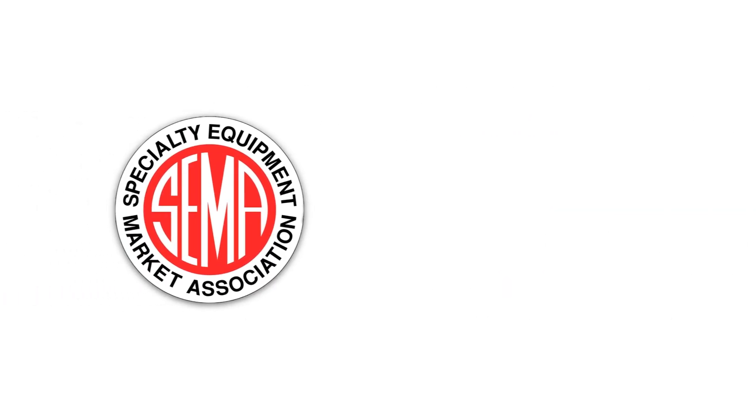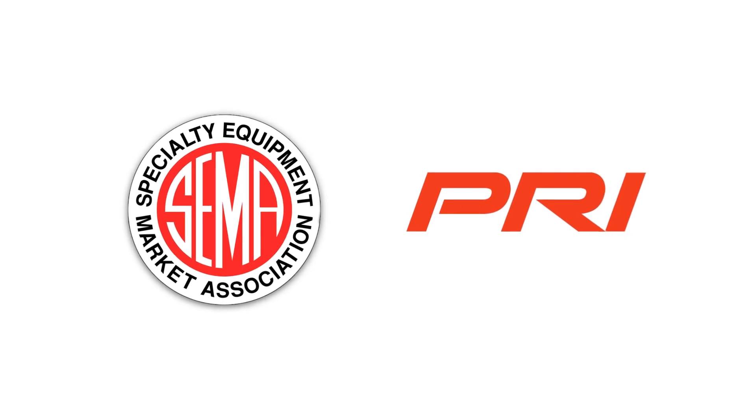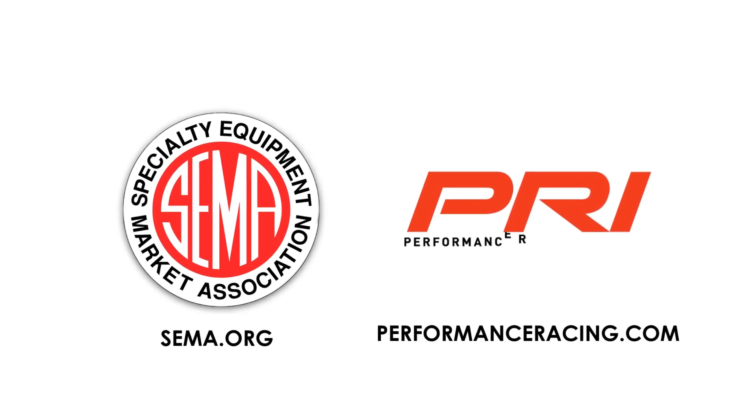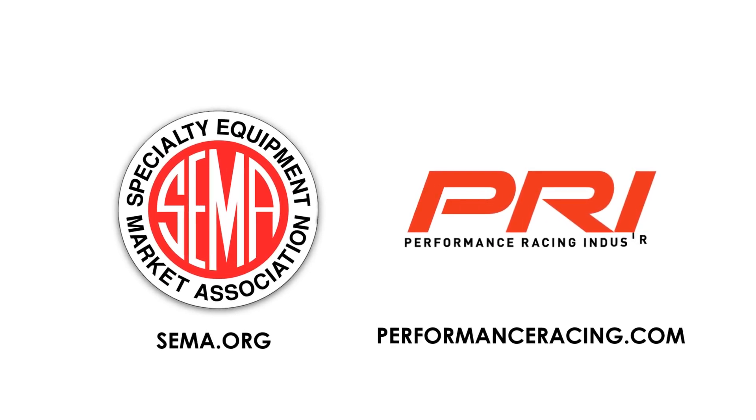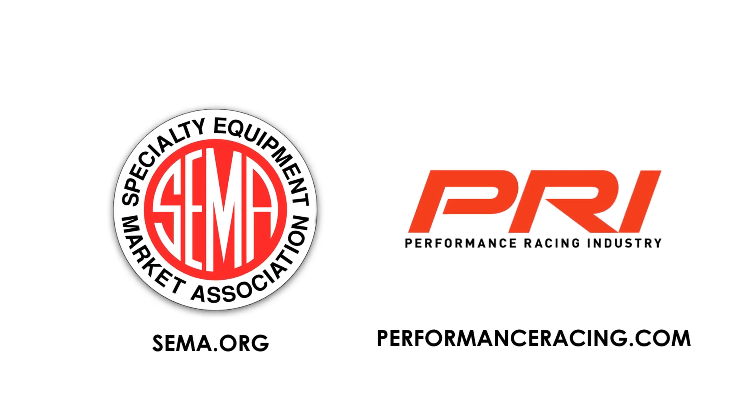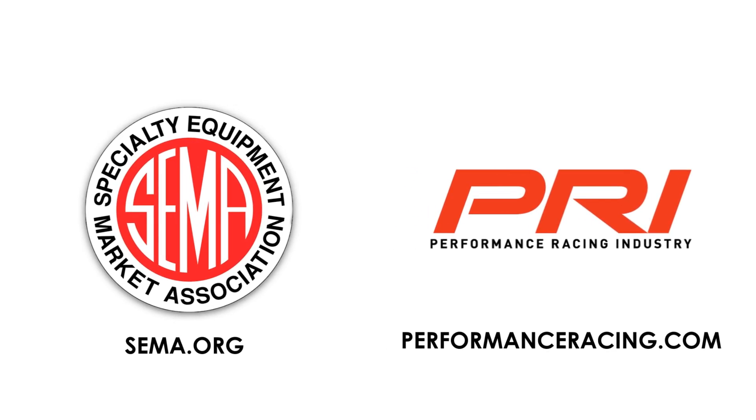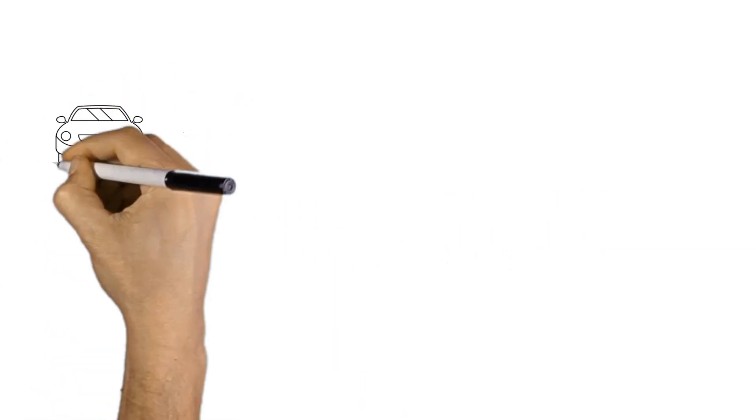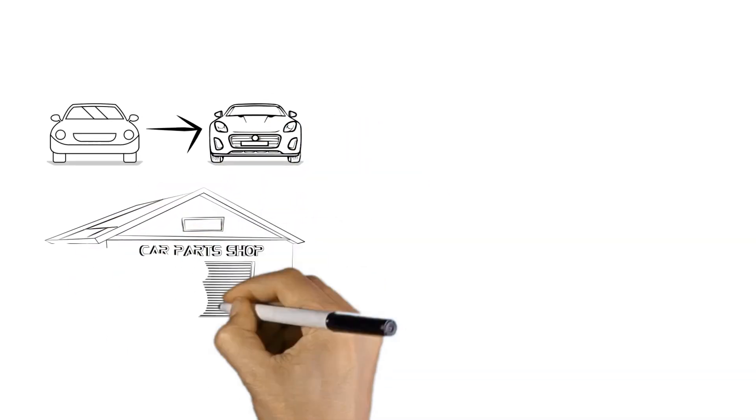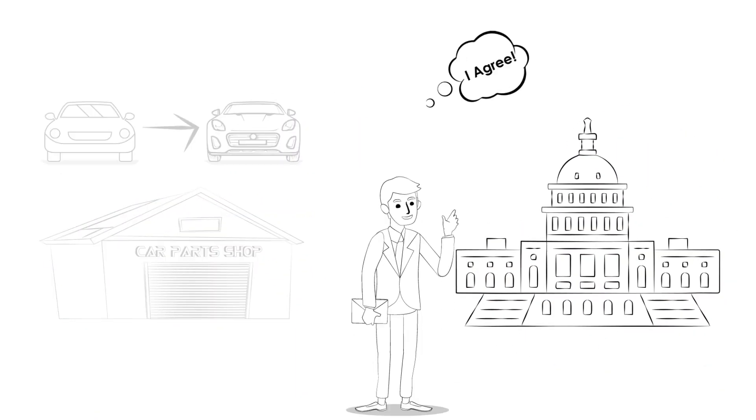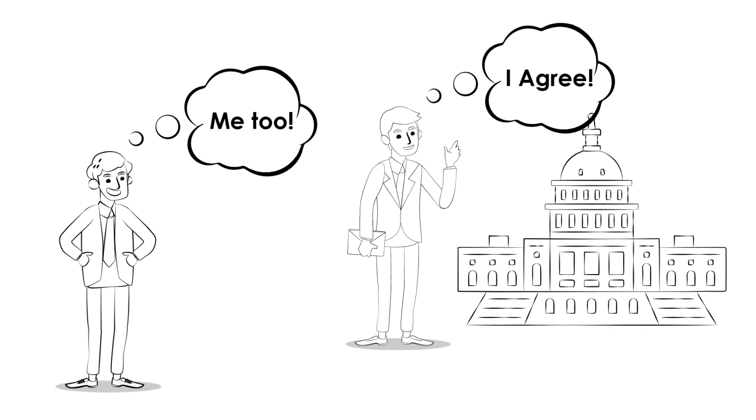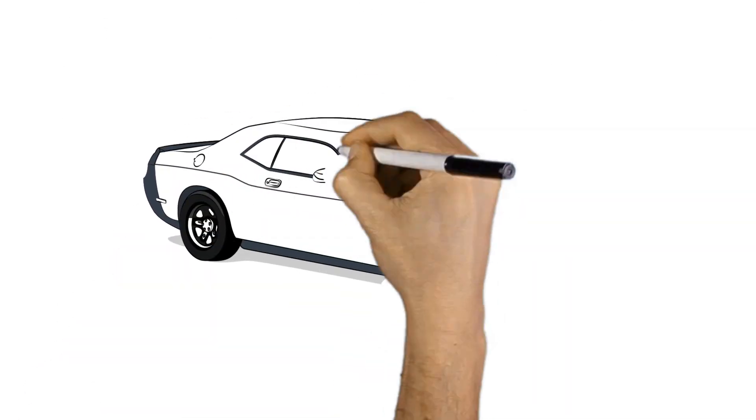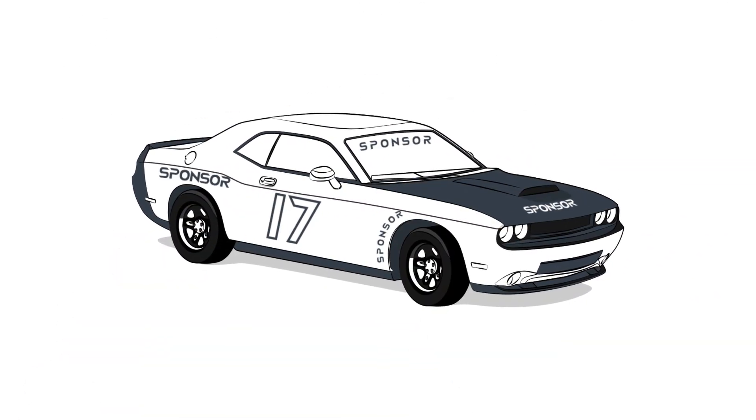Once SEMA and PRI crafted the language for the RPM Act, the next step was to find a member of Congress who would officially introduce the legislation as a bill. This member is known as the bill sponsor. Introducing a bill requires a sponsor, or several sponsors, who agree to the initial language enough to sponsor the bill. If you've been racing for long enough, you well know the value of a great sponsor.